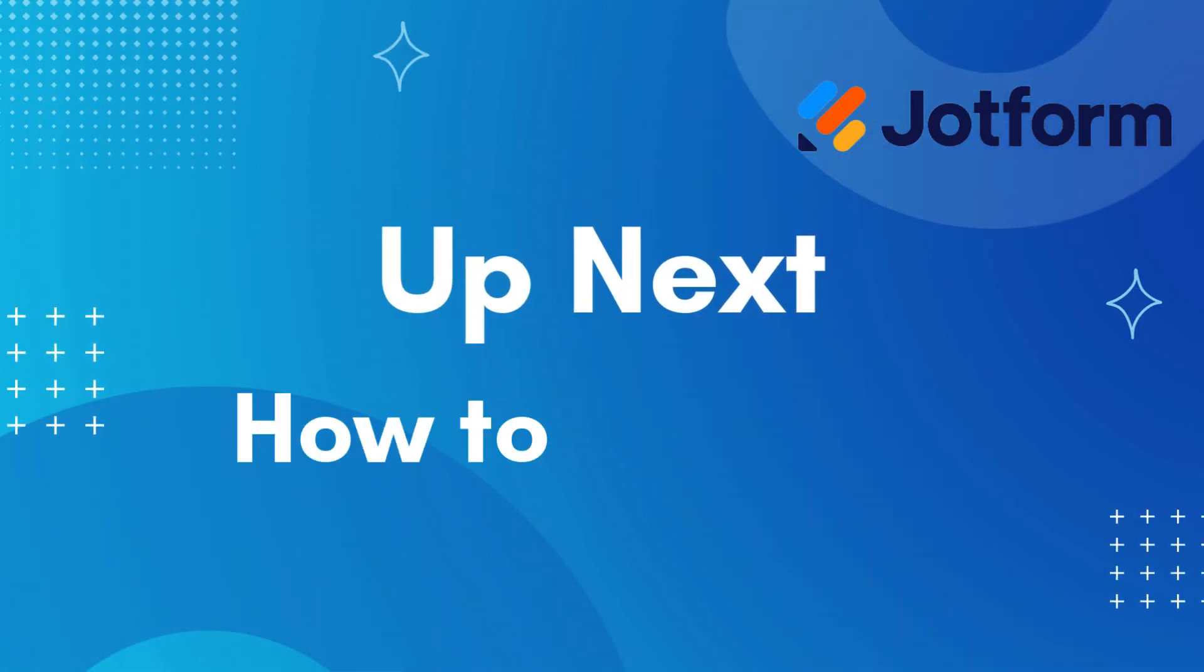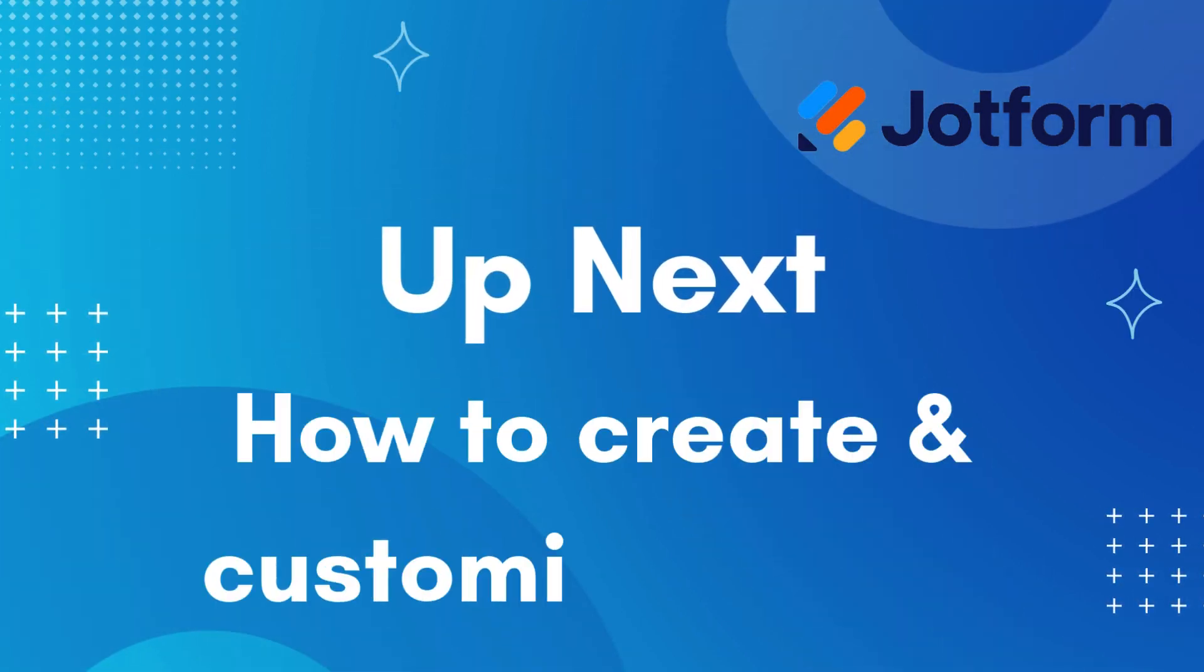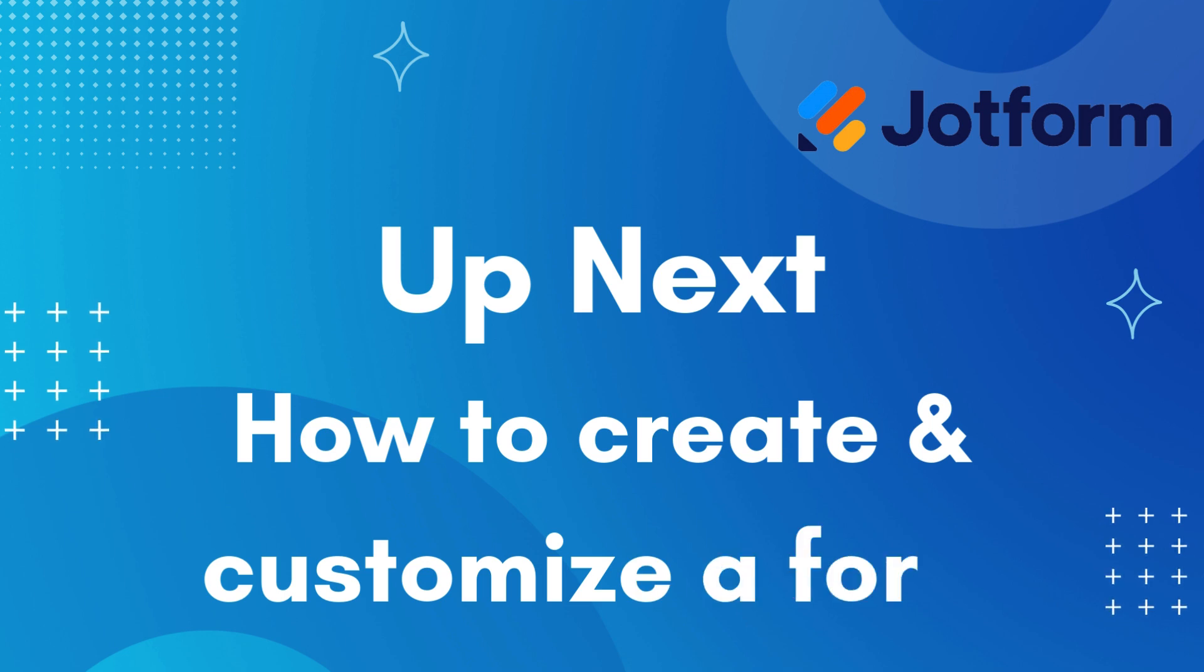Next week we will go into more detail about how to create and customize a JotForm. Thank you for watching and we will see you next time.